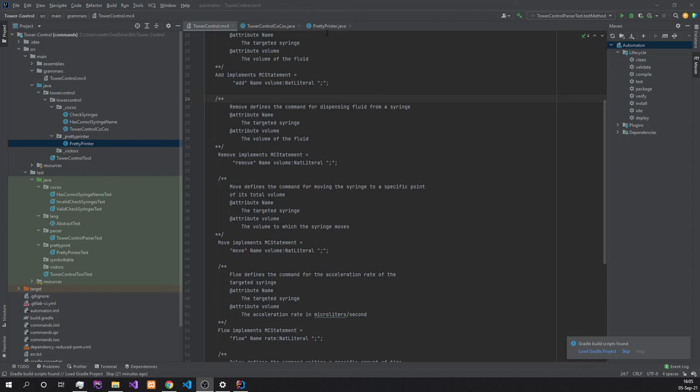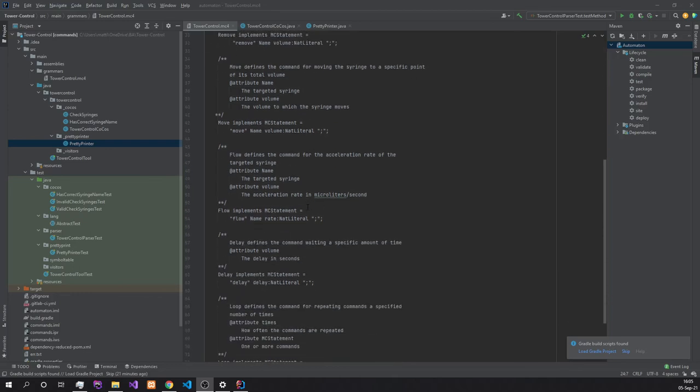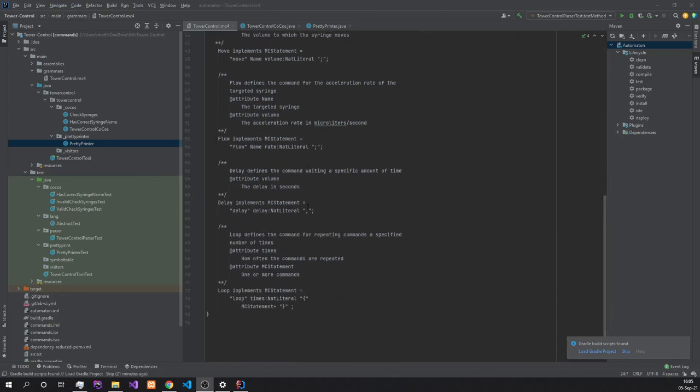Additionally, we would always need to check the command name in the front if it's either add, remove, move, or flow, instead of just going over the abstract syntax tree and handling the different nodes. Here down below, we have the delay command as well as the loop.